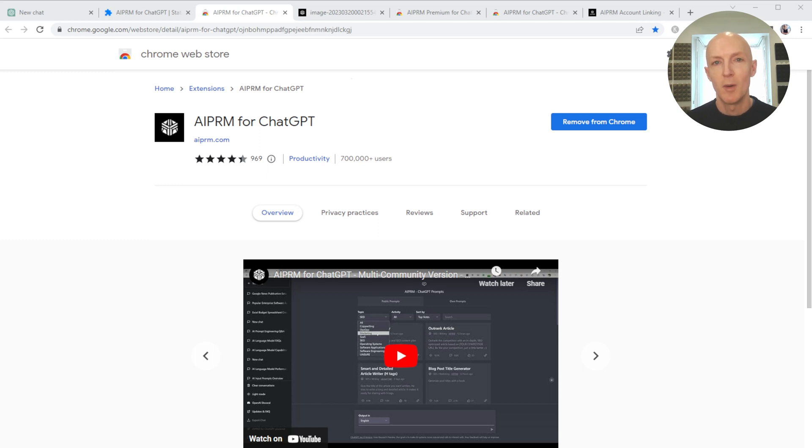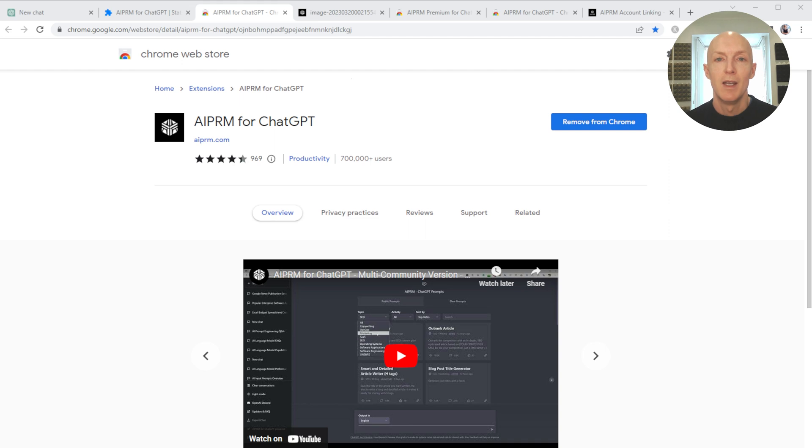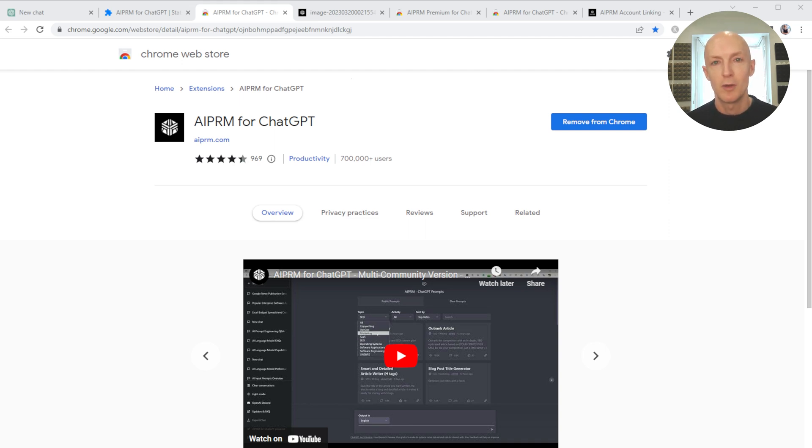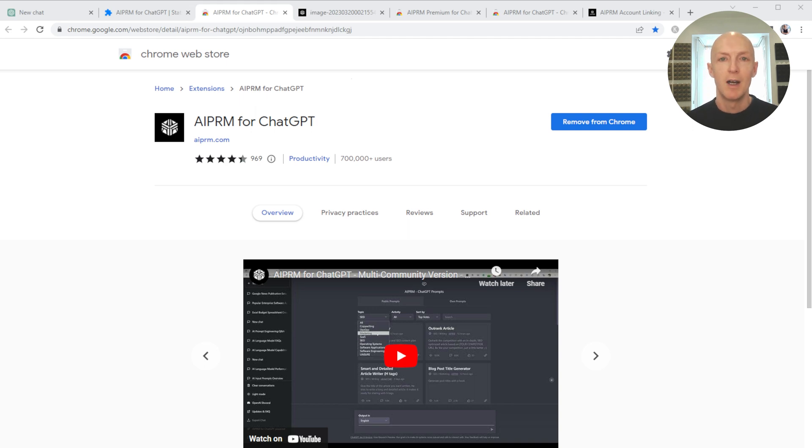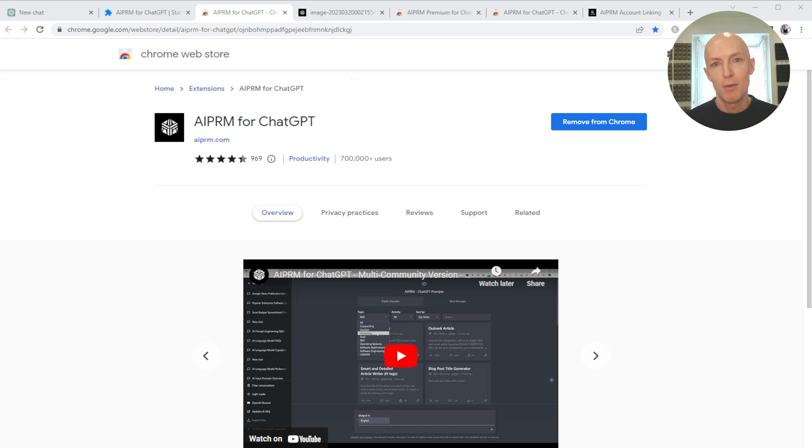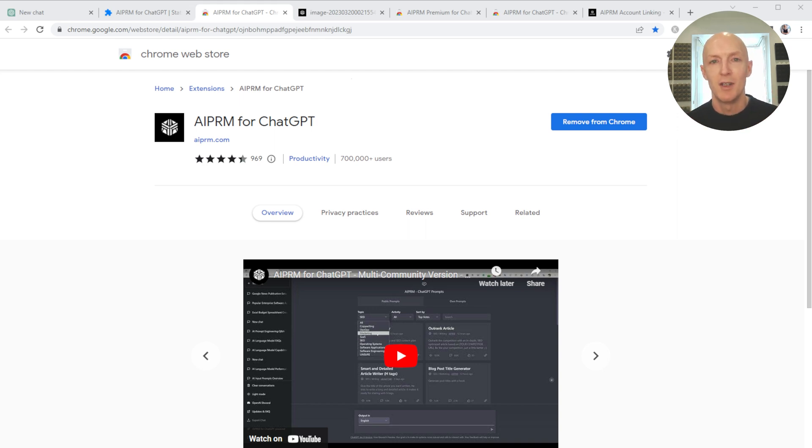Hi there, this is a video about the AIPRM ChatGPT Chrome extension, and it has grown rapidly in the last three months from zero up to 700,000 users and still growing. But they have just introduced something very controversial in terms of the pricing plan, going from free to these premium tiers which are pretty expensive and pretty controversial to the community and the user base.